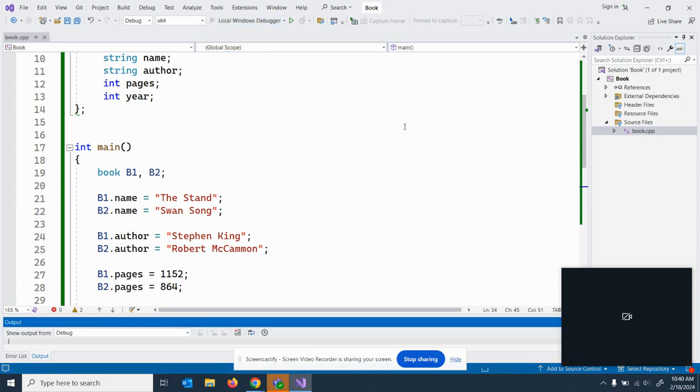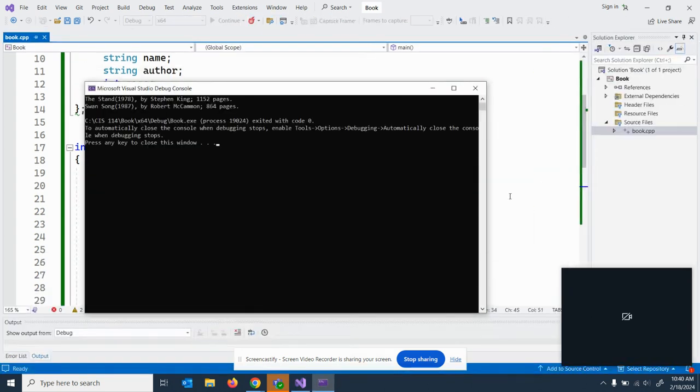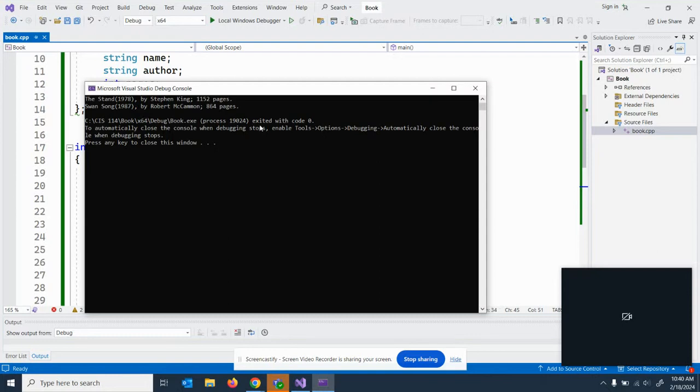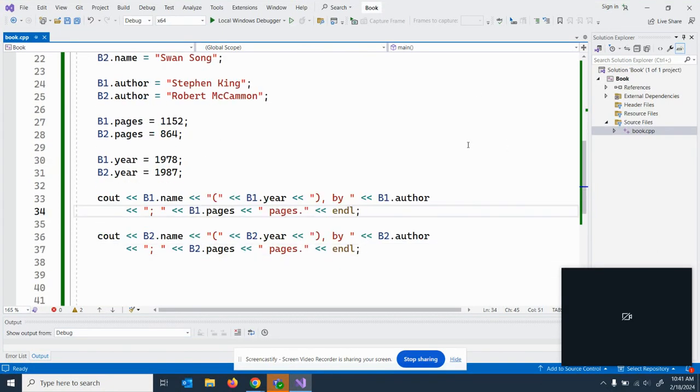I'm going to run this just for completeness. There you see that, there's the output of the stand, swan song, the authors and the pages. One of the really nice things about objects is the ability to cut and paste.